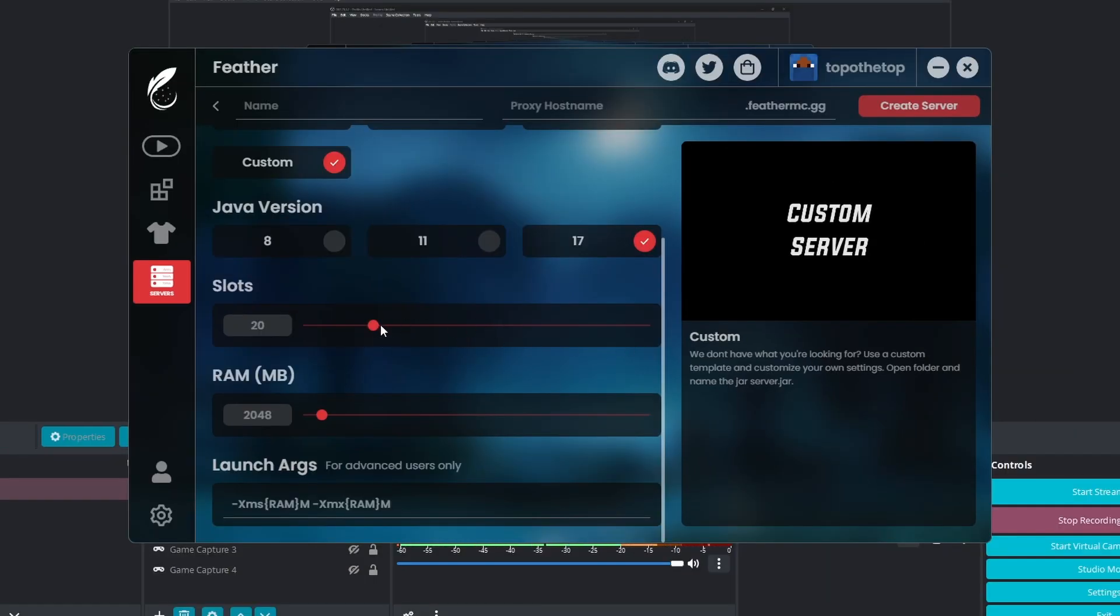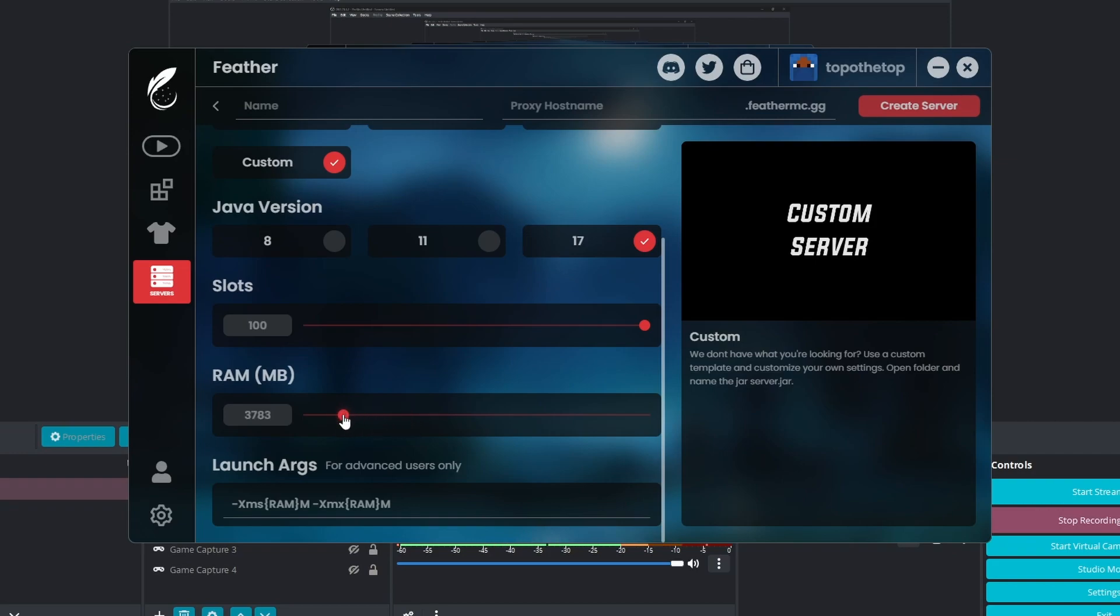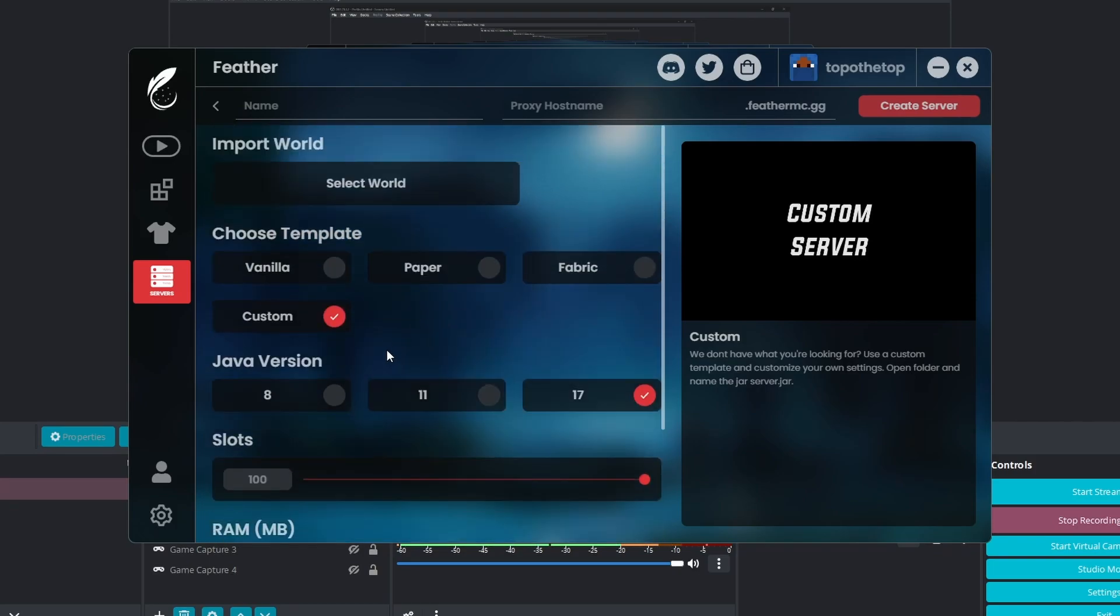Slots, you can have it as whatever. I don't really care too much. You can have it as 100, you can have it as one if you ever wanted to have your own server. And the RAM, this just shows you the amount of RAM that you can allocate. It is recommended to have around 2 gigs if you're just a vanilla server. Maybe 3 gigs or 4 gigs if you have a ton of people. But let's just leave it as it is right now.